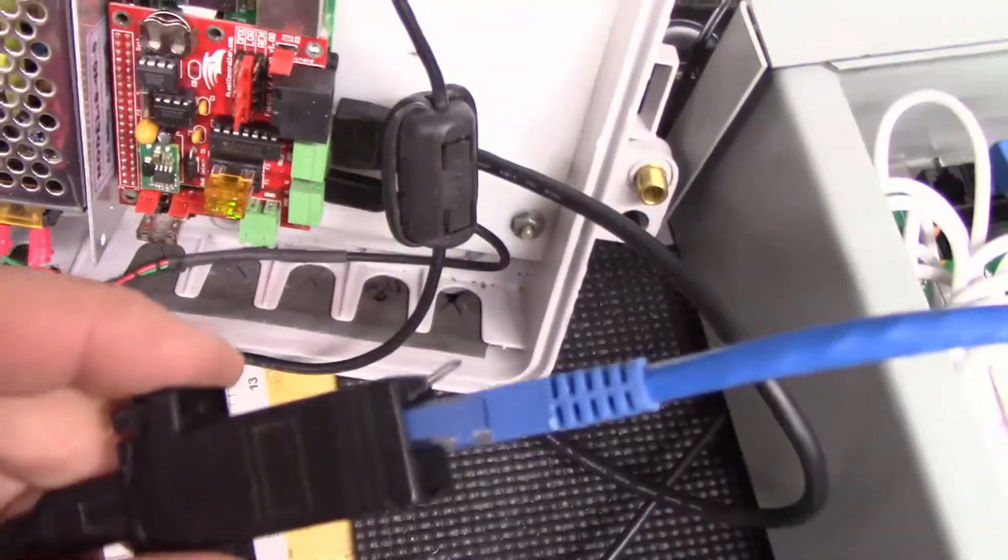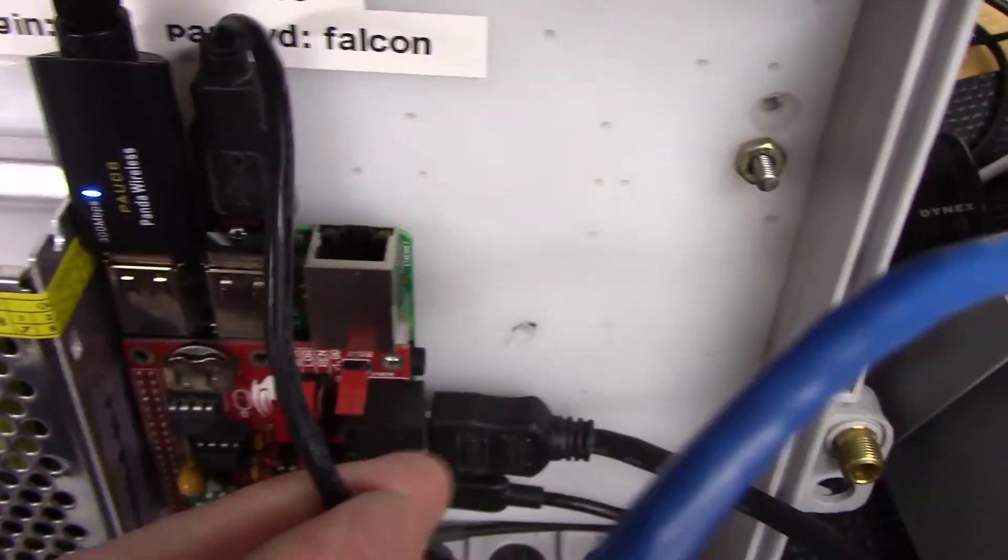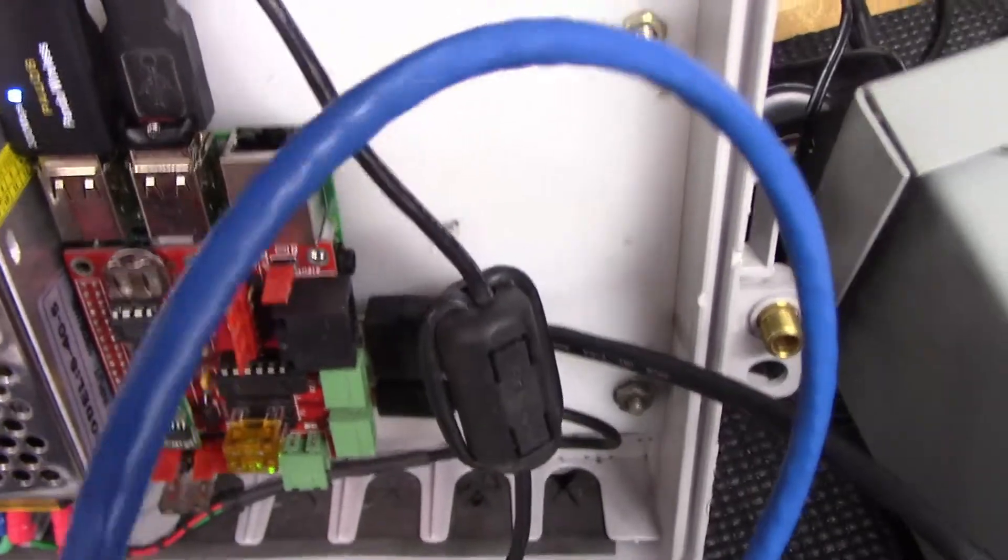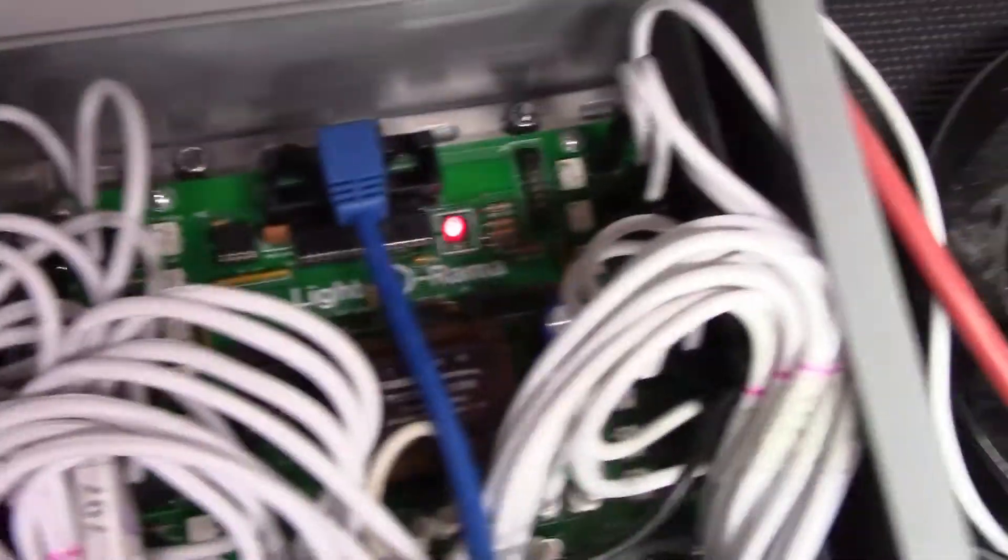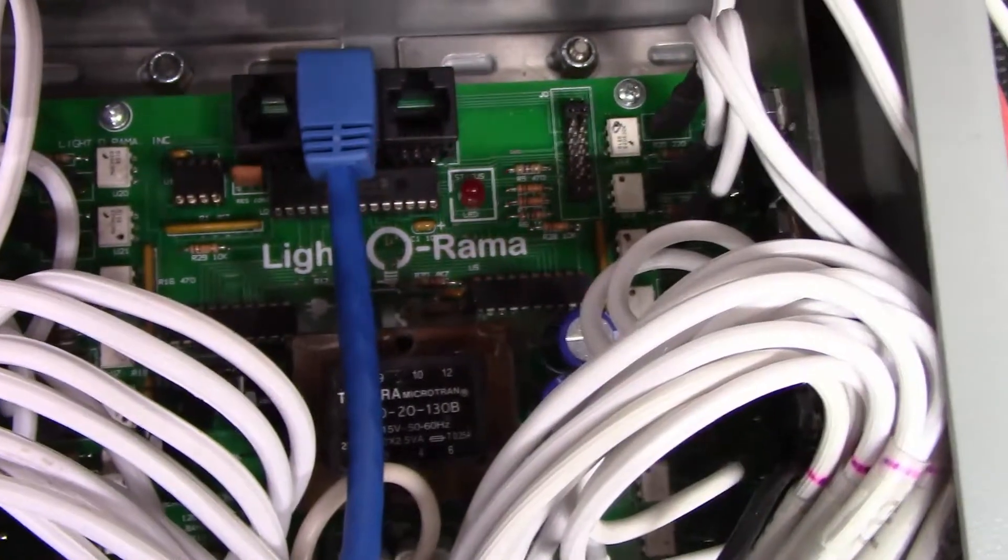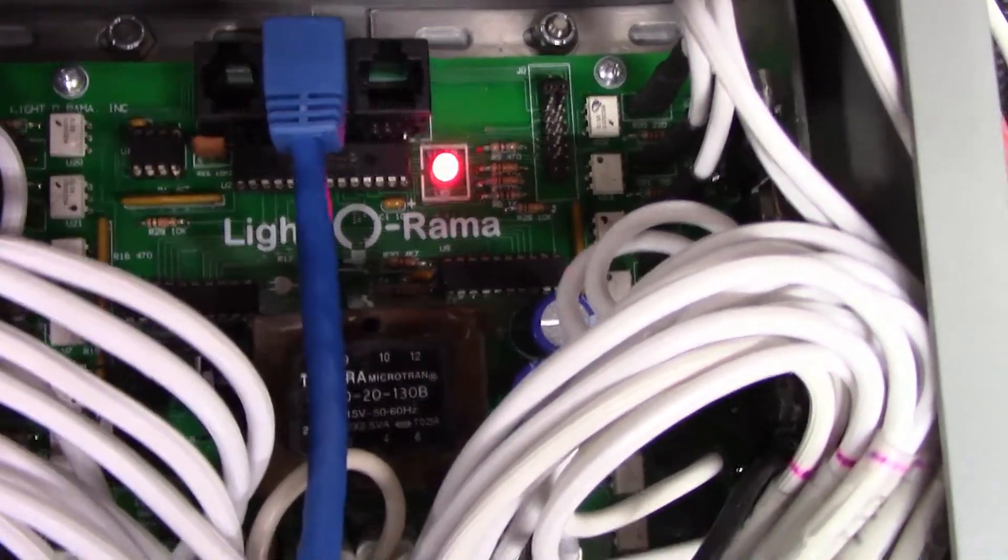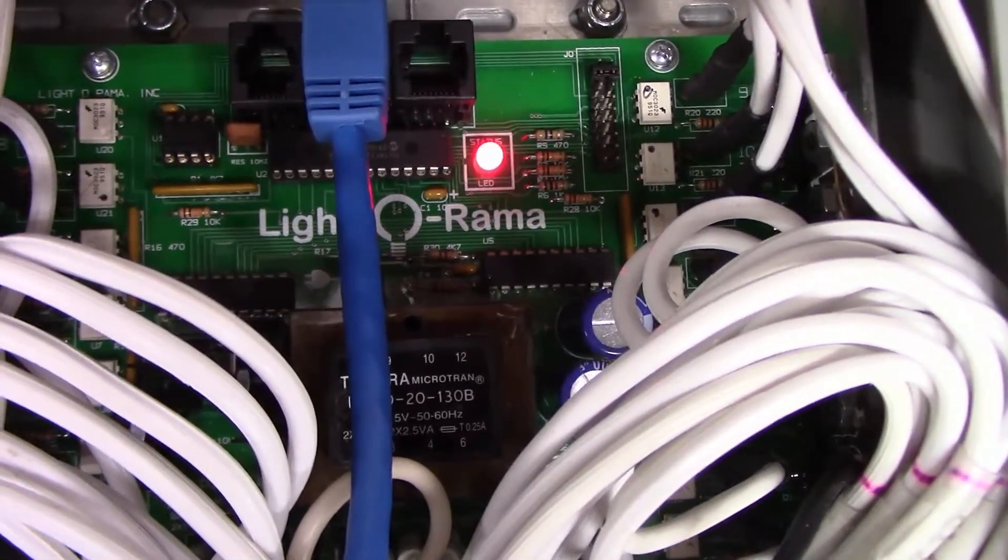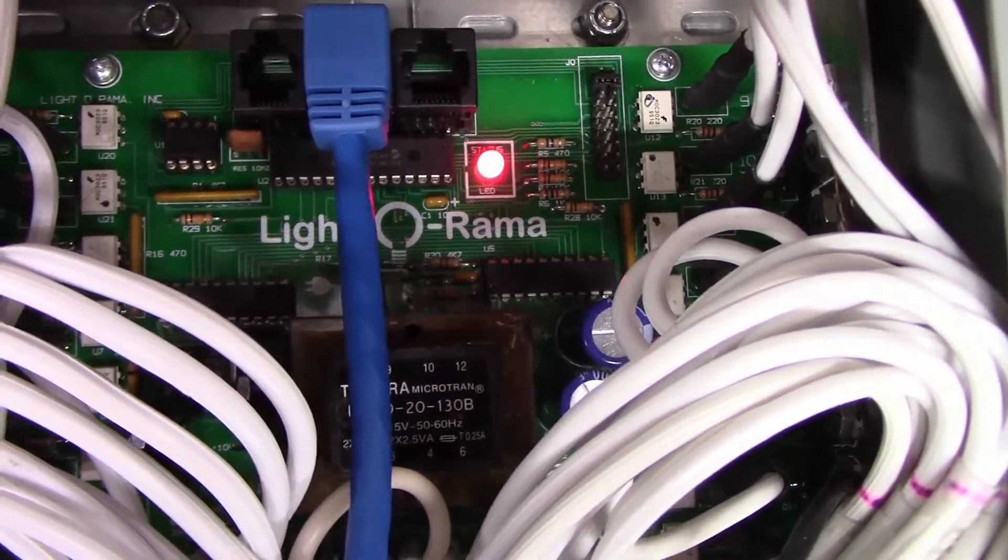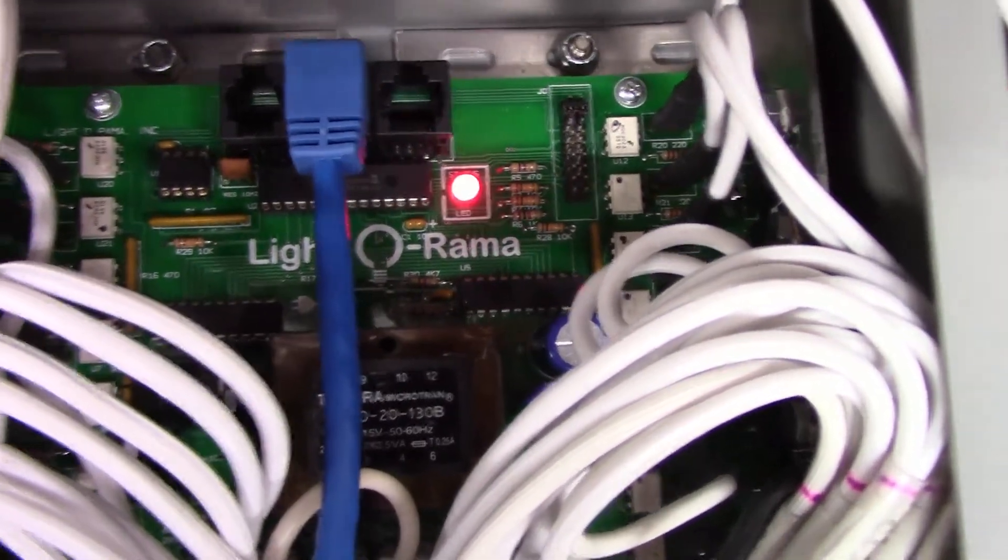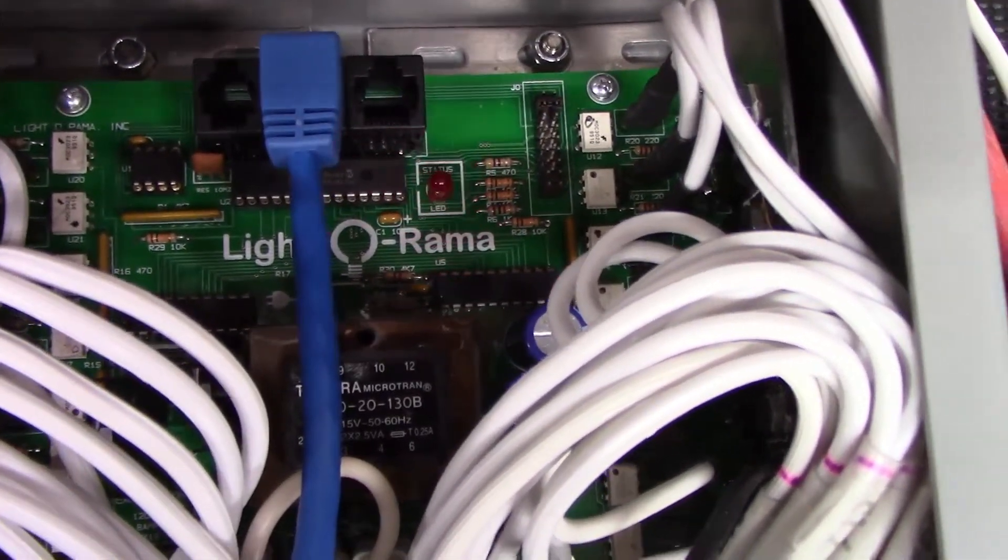So I have my Light-O-Rama 485 plugged in to my Pi player, my Raspberry Pi. Of course it goes across this blue wire. And my Light-O-Rama controller is blinking so I need to set the Falcon player up to recognize this Light-O-Rama USB port.